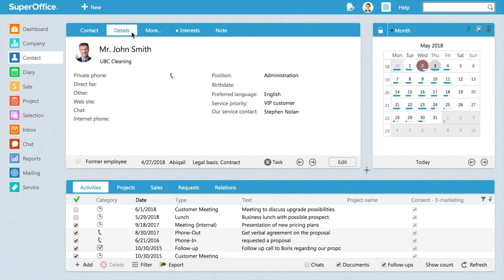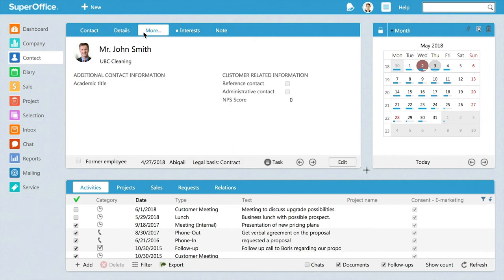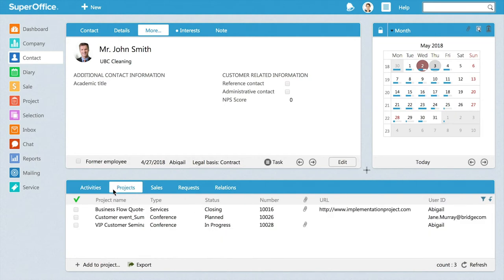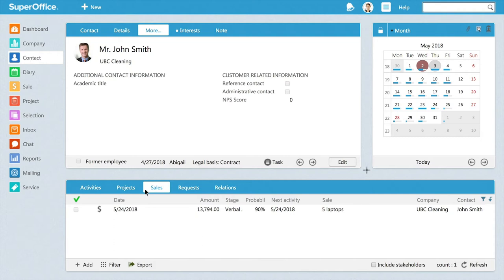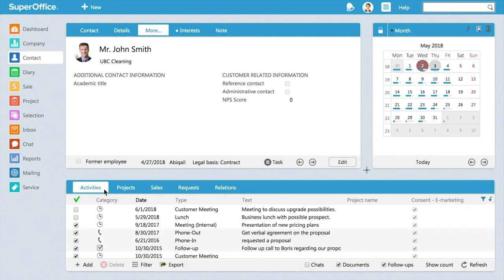Here, you can log more personal information about your contact. And down here, you can log all the interactions such as activities, projects, and sales the person is linked to.